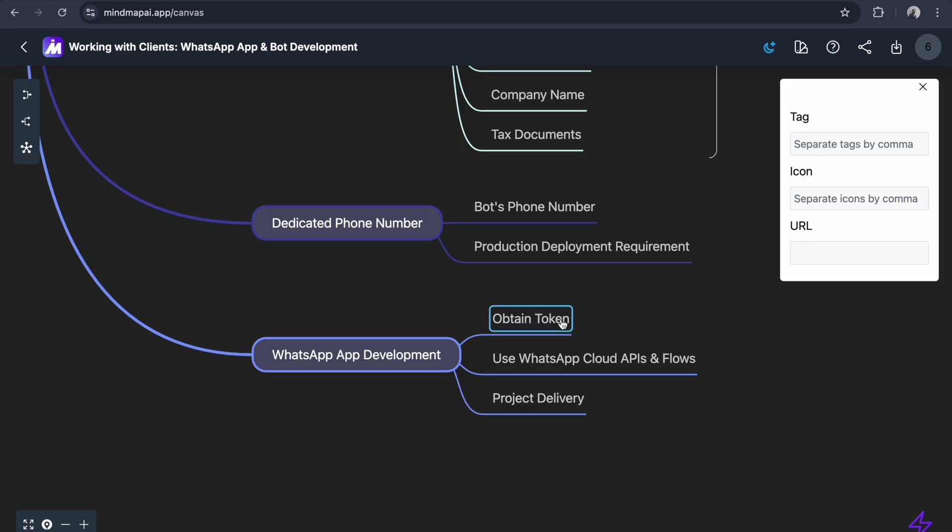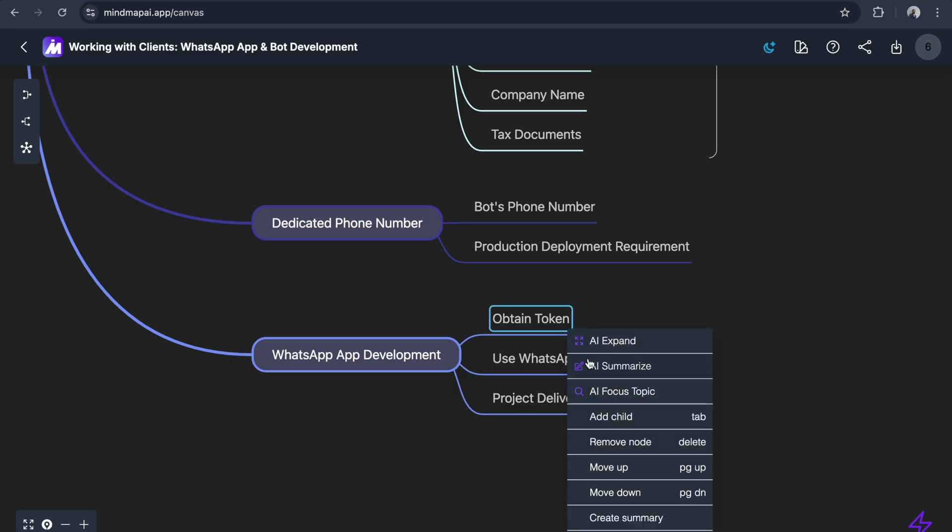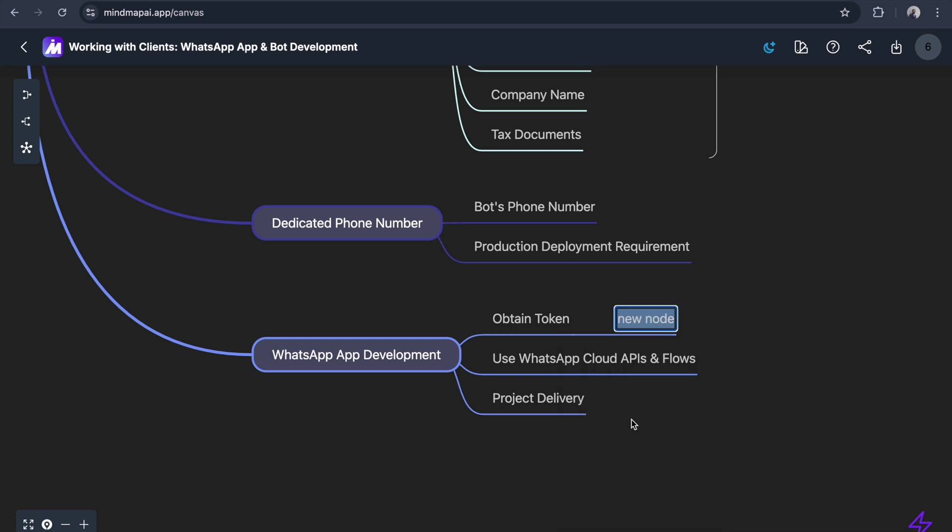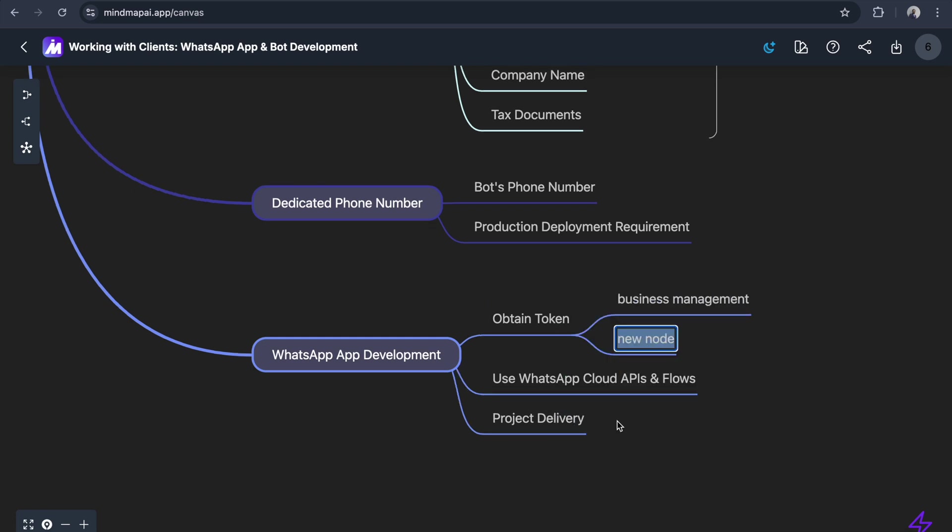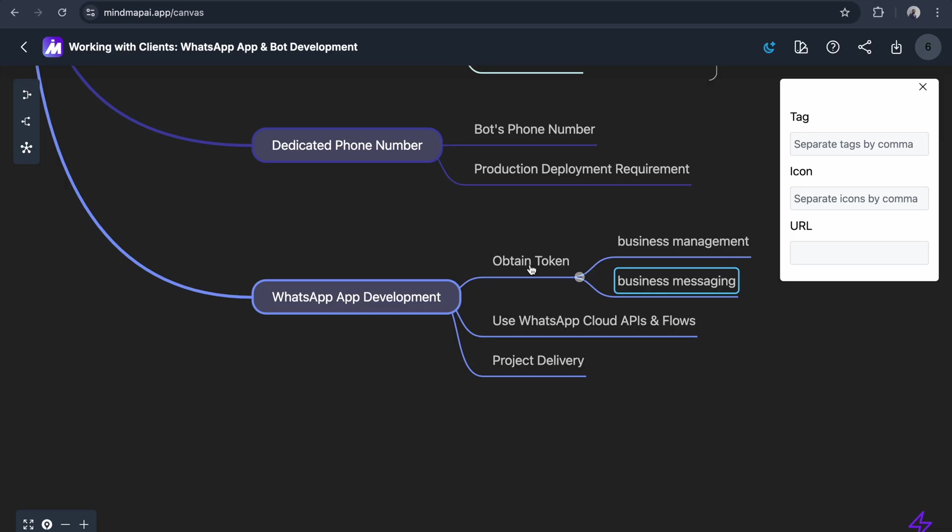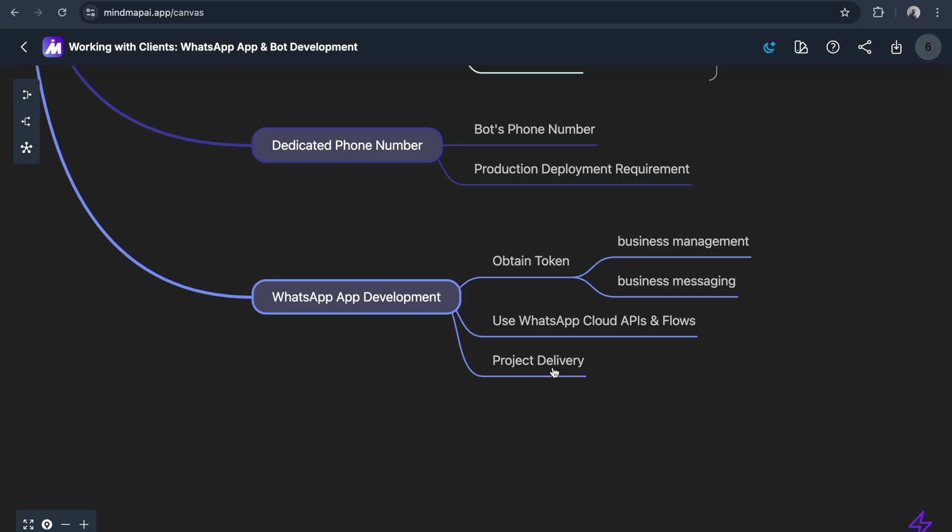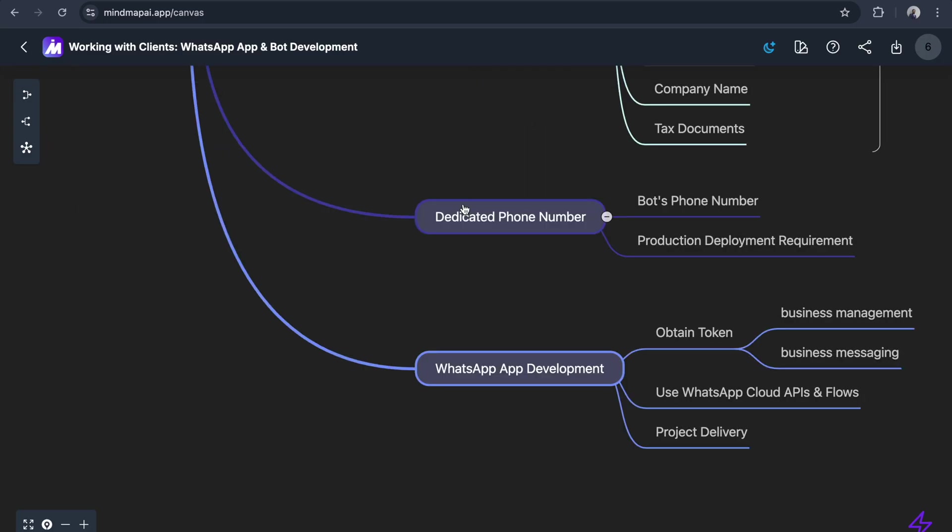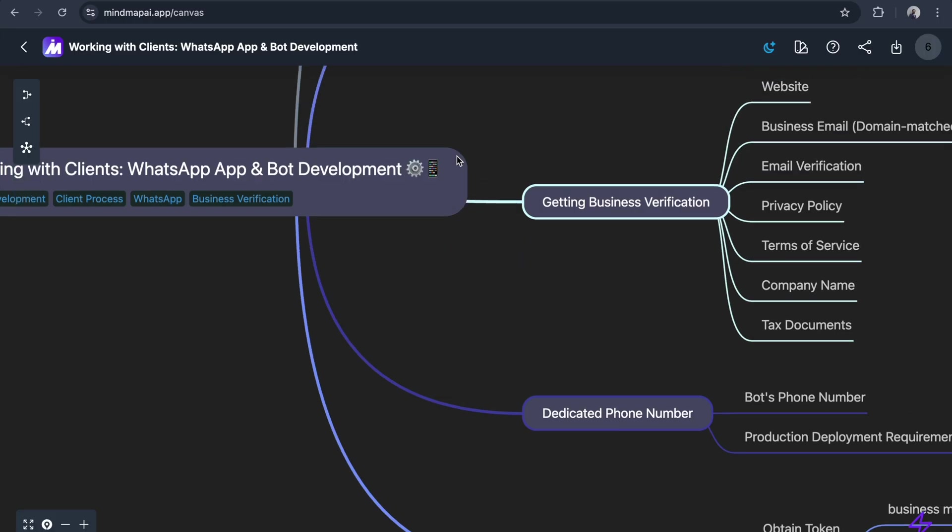Business Management and Business Messaging. Once we obtain a token, we can work with the WhatsApp Cloud APIs and Flows. Then we can hand over this project to the client. This is how we work with any client.